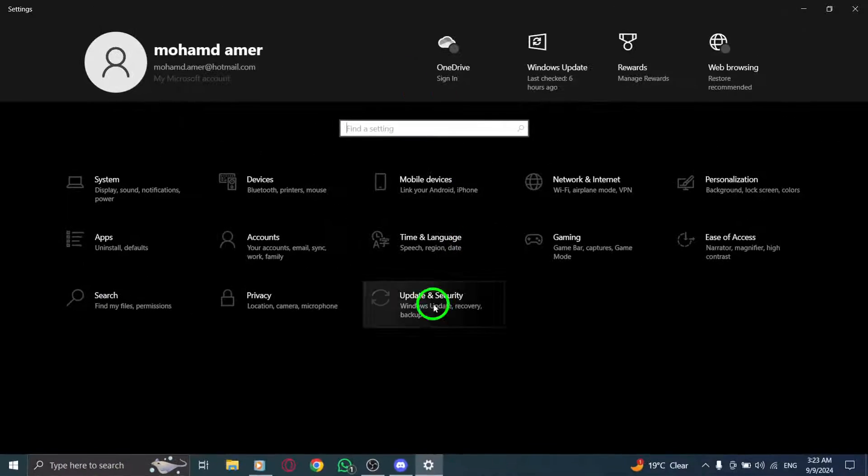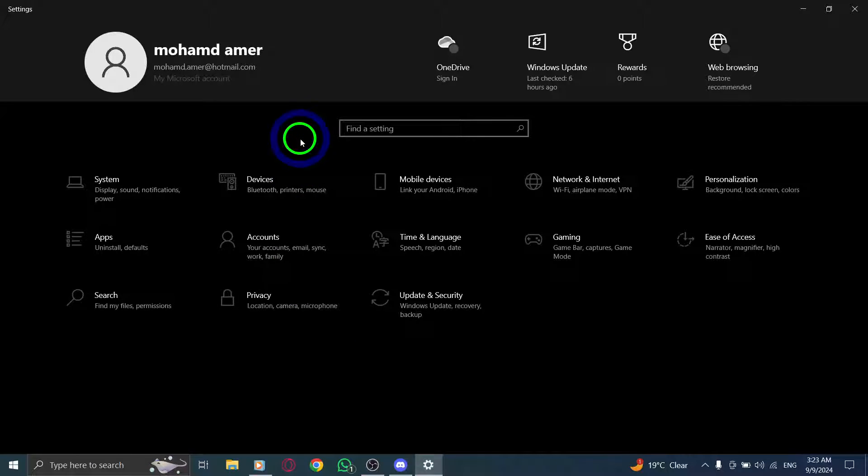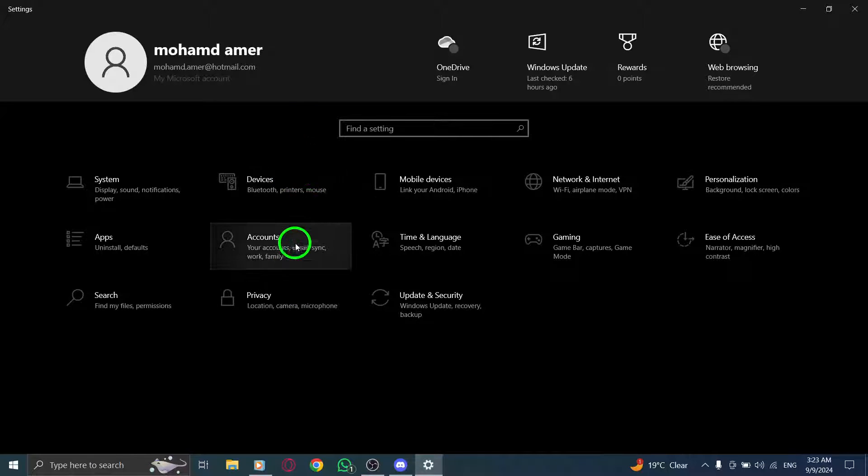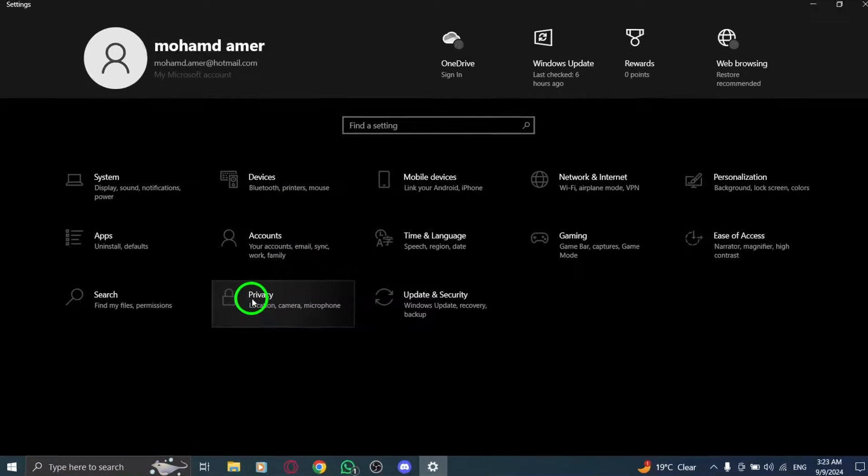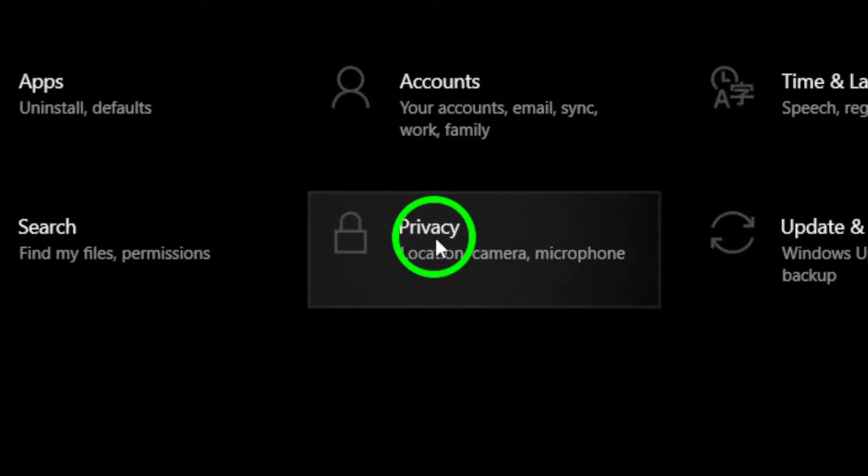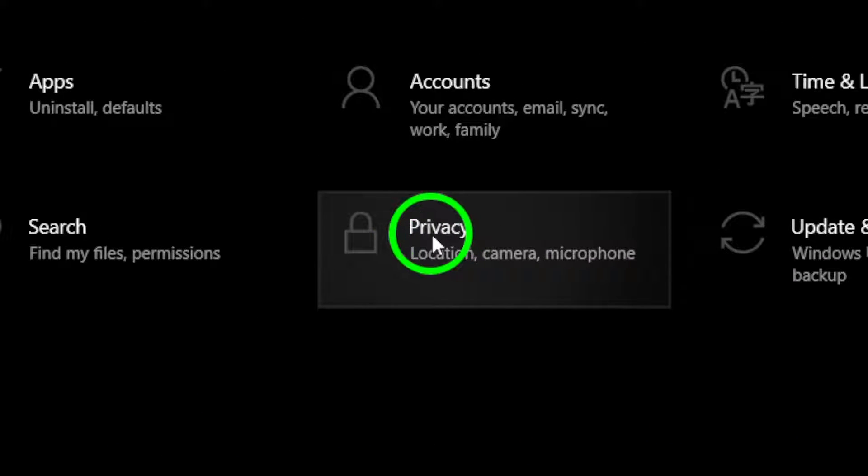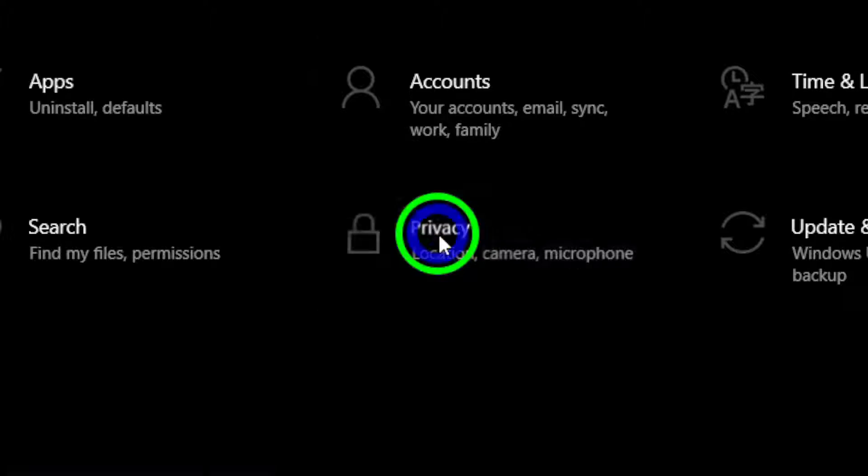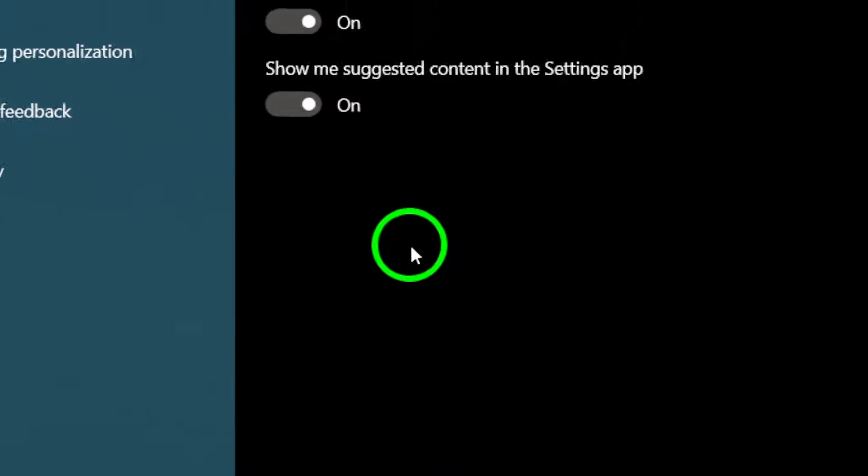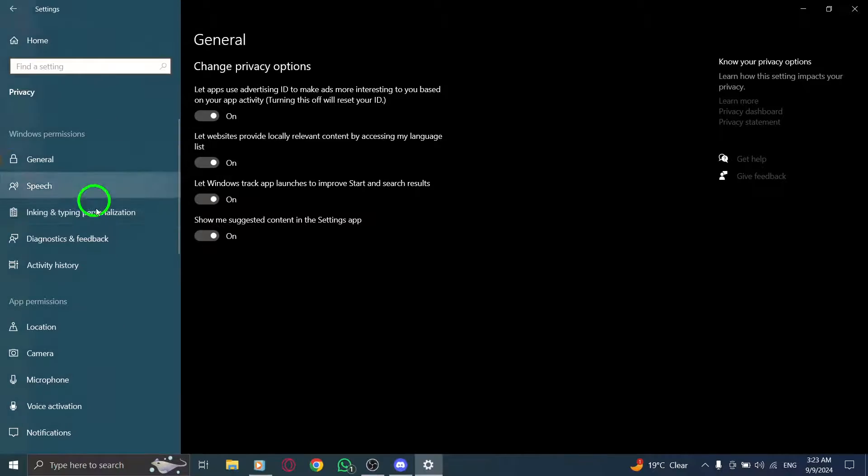Once you're in the Settings menu, look for Privacy and Security. This section is crucial as it houses all your privacy settings. Click on that to proceed.